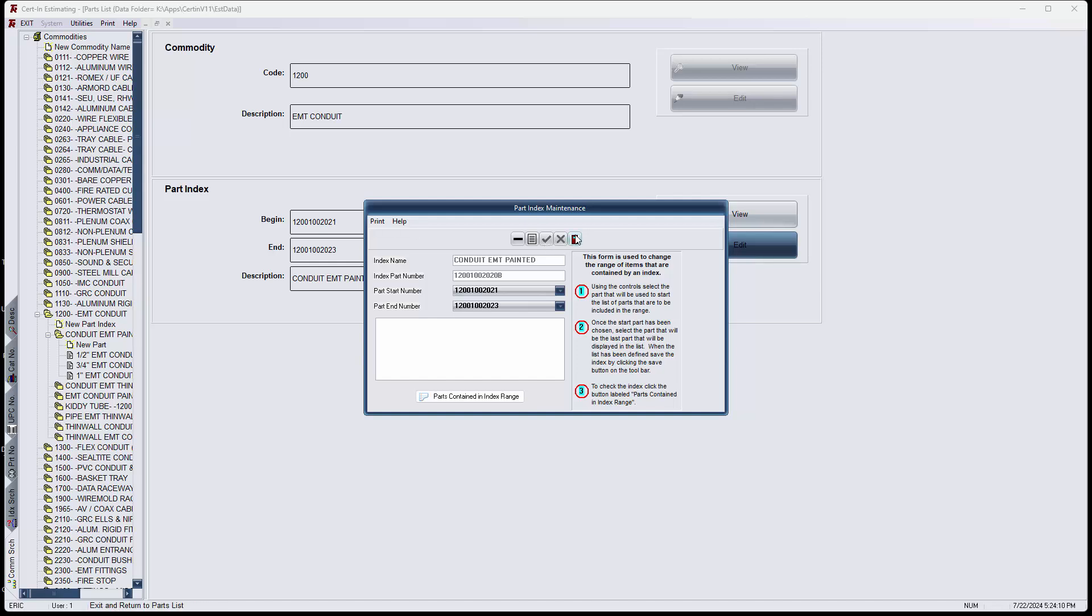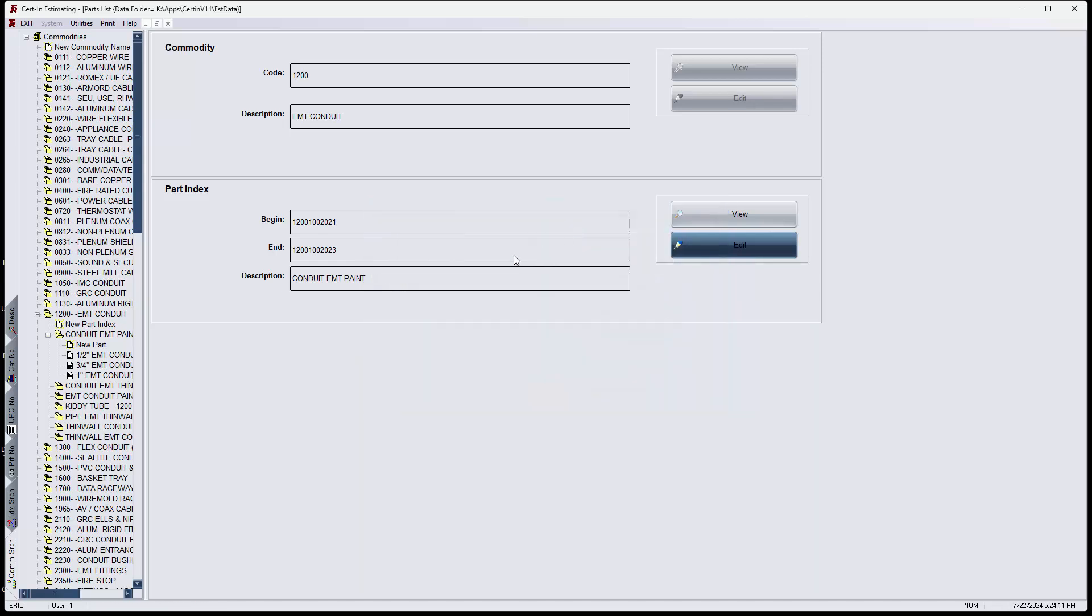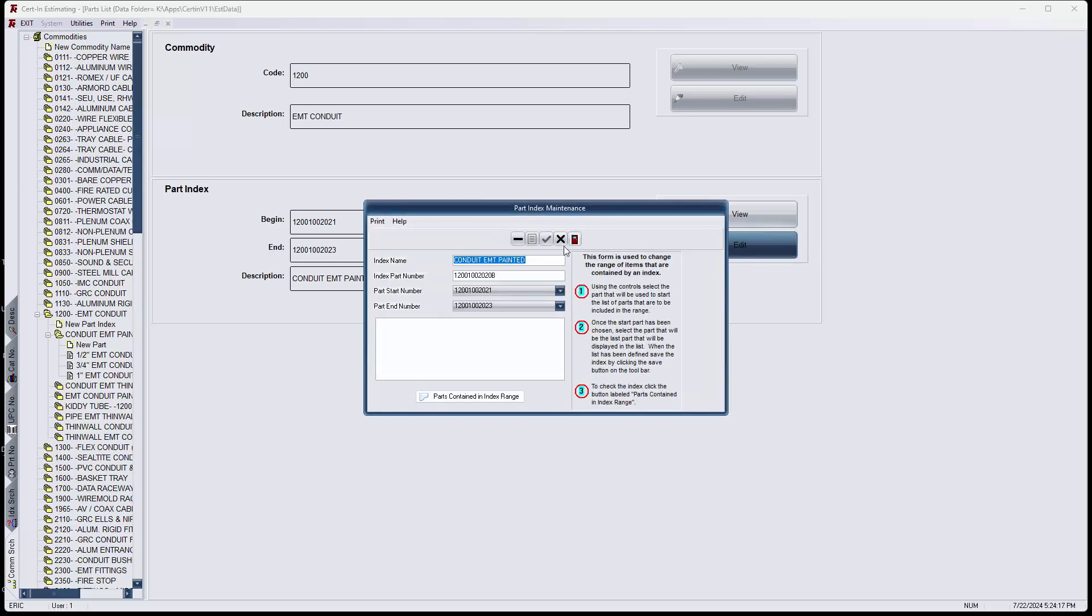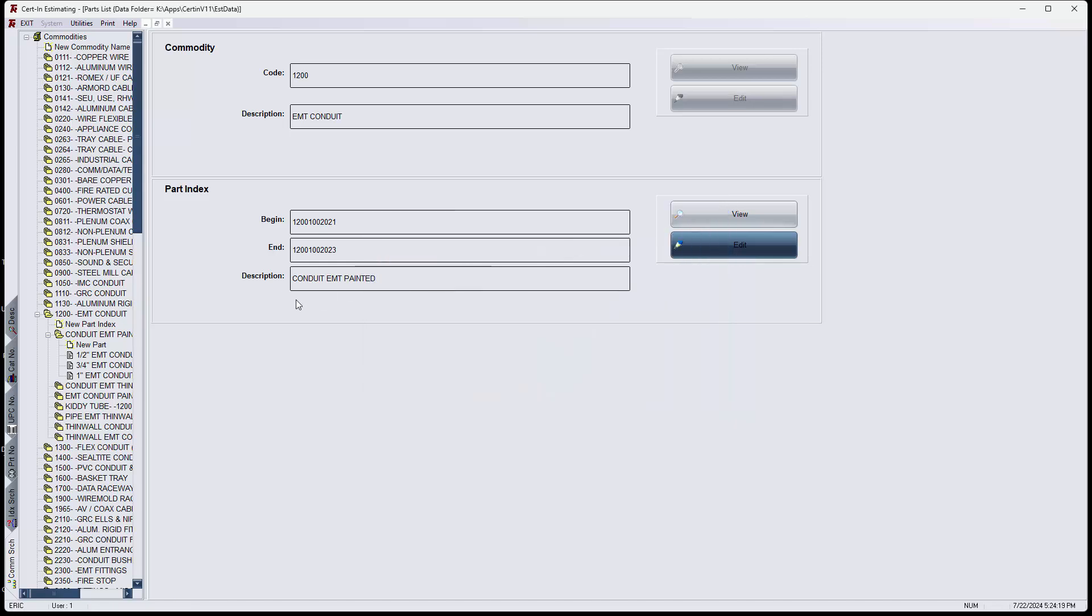This sometimes happens because of corruption in the data or something happens to extend the file. I did it. I just want to make sure that I did it. Now it says painted.